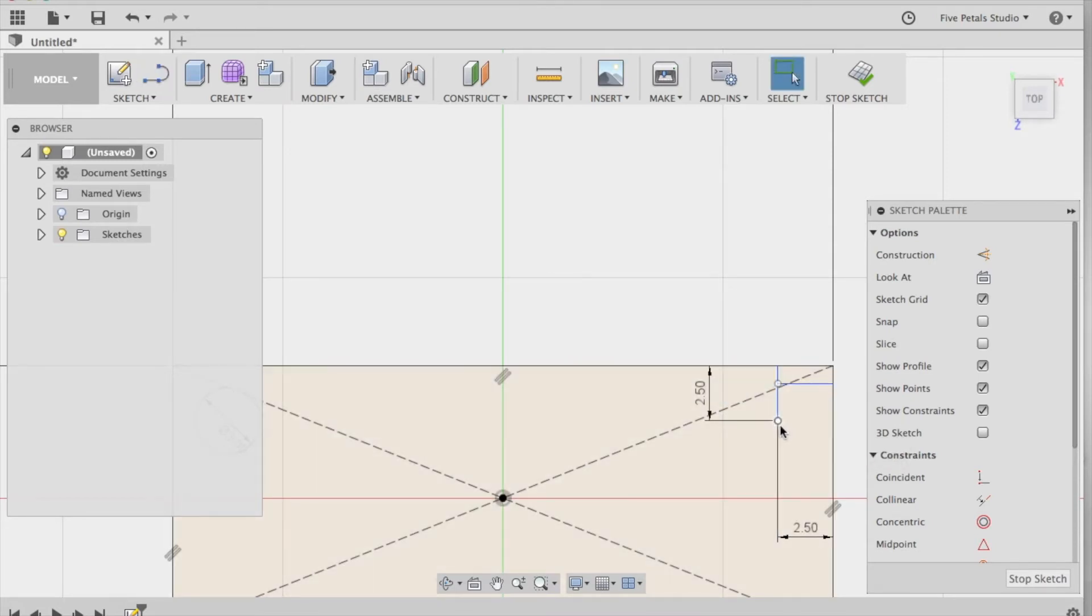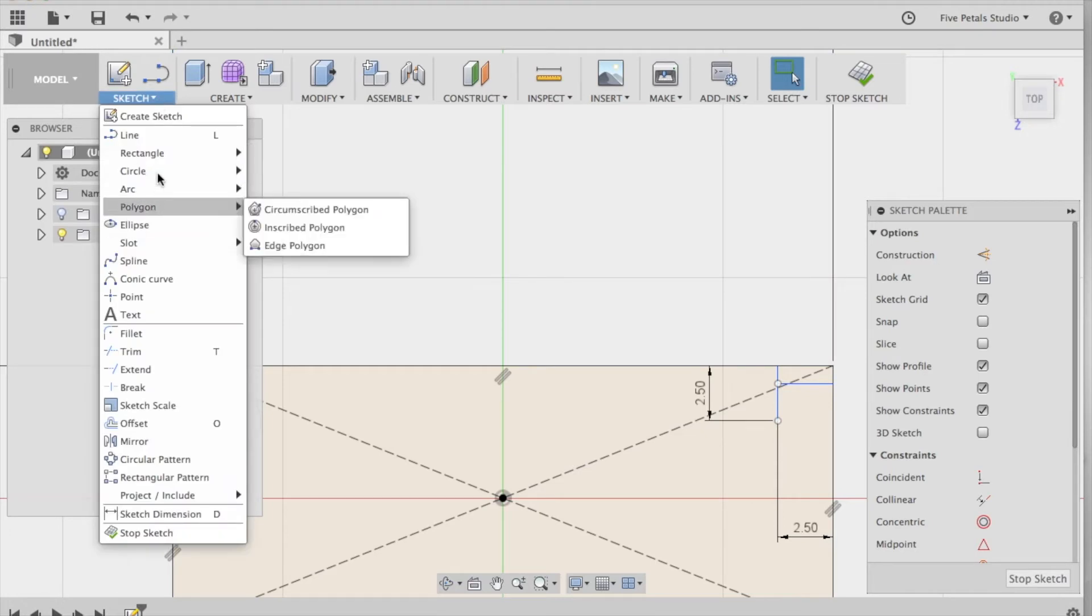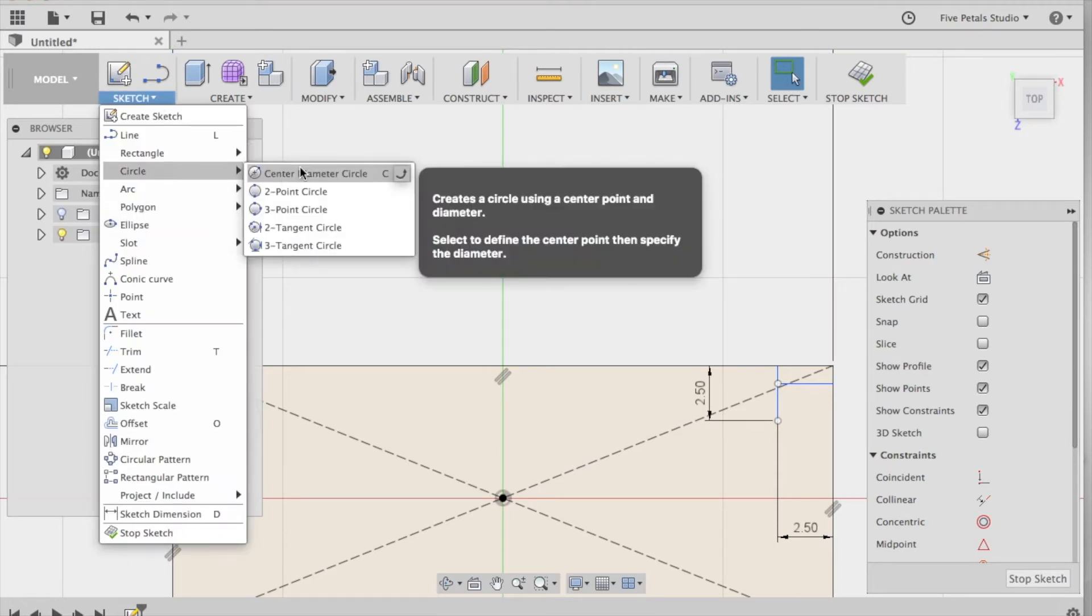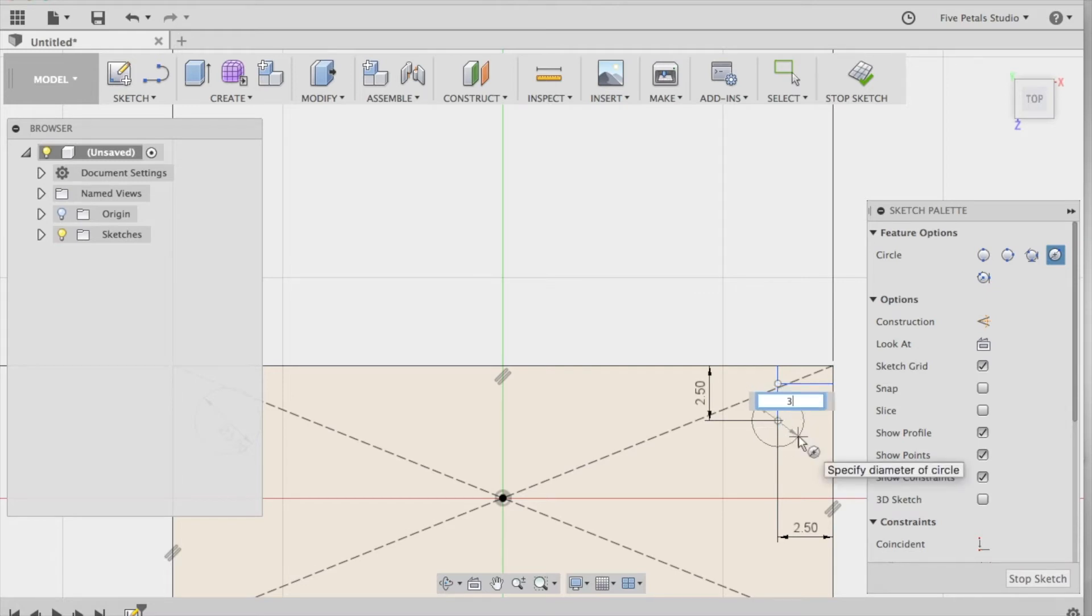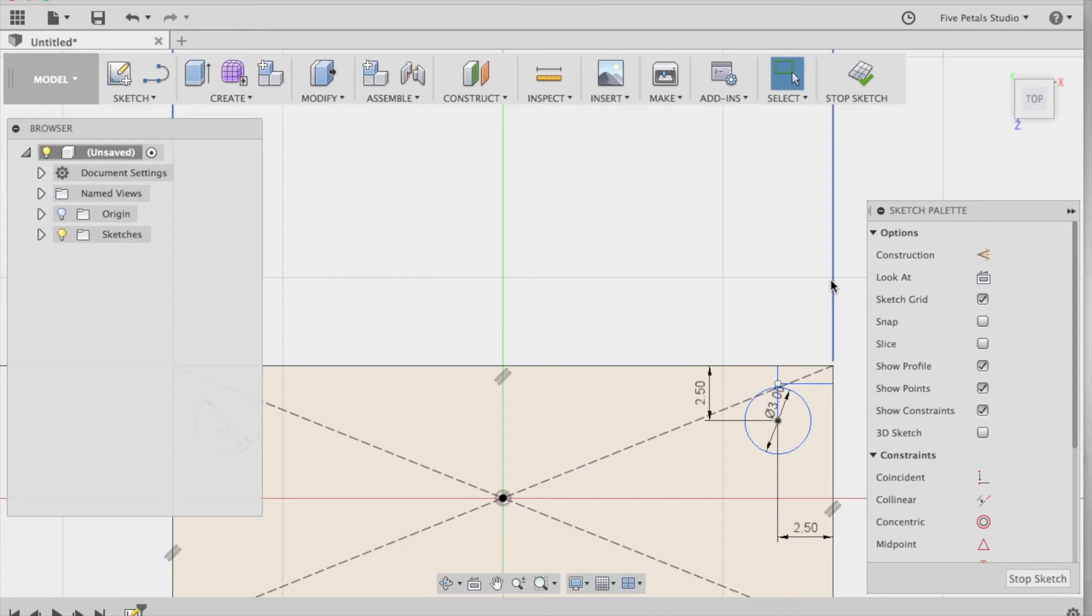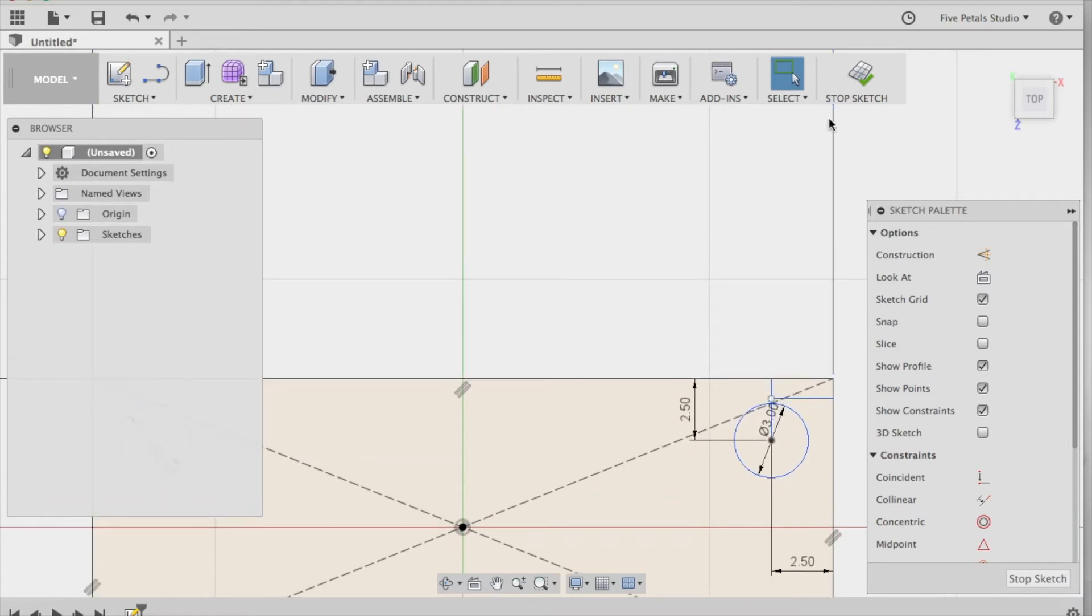So this is our point for the second circle. Sketch, circle, center diameter, right here on the circle. Make that 3 millimeters. Second circle is done.